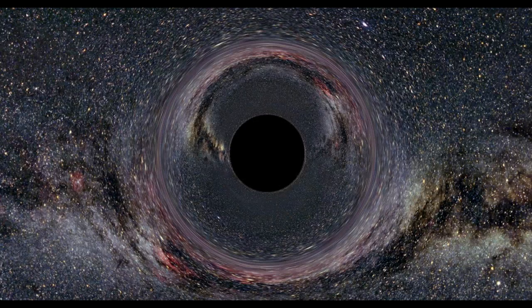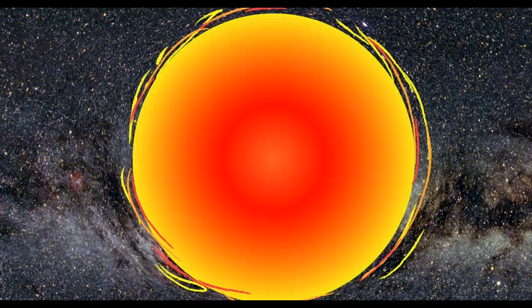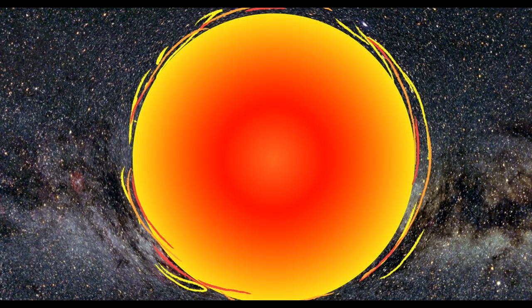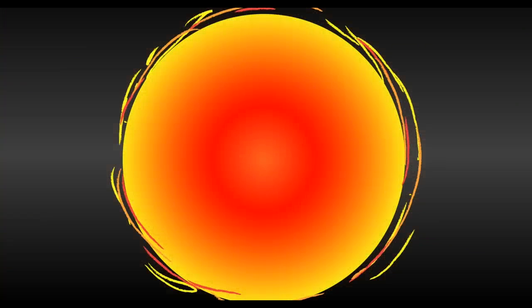Black holes are the remains of massive stars after they die. Not stars like our sun. Much, much bigger stars. At least three times the size.